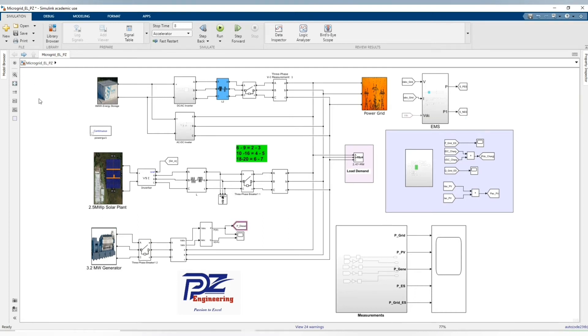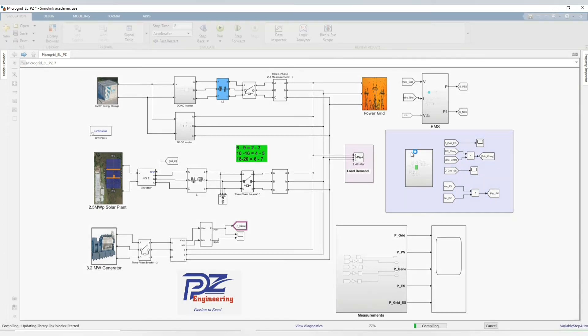Now let's run our model in order to see the behavior of our system. Please don't forget to subscribe to the channel, share our contents, comment and like this video.